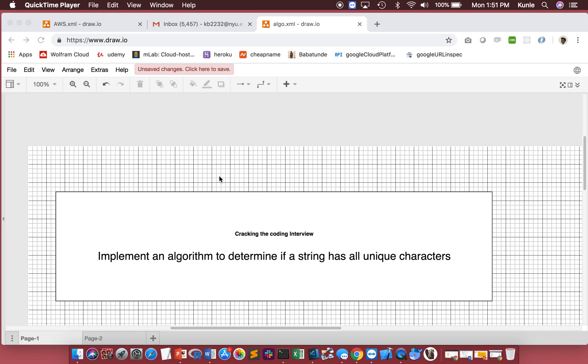Hi guys, today I'm going to show you how to solve an easy and simple algorithm. The question is: implement an algorithm to determine if a string has all unique characters.